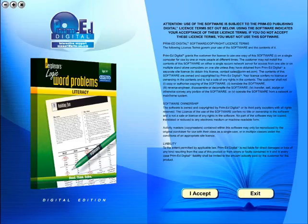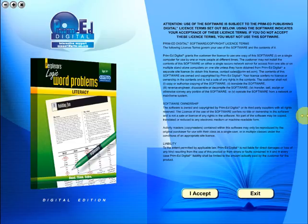Welcome to the demonstration video of a Prime Ed eBook. A Prime Ed eBook is a digital version of a copy master with a whole host of additional features which will be explained in this video.